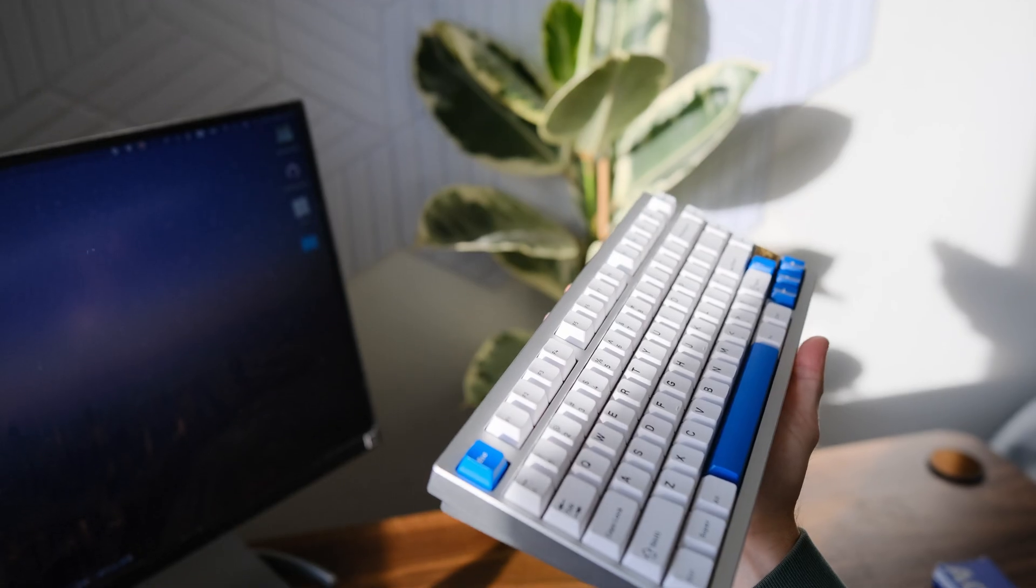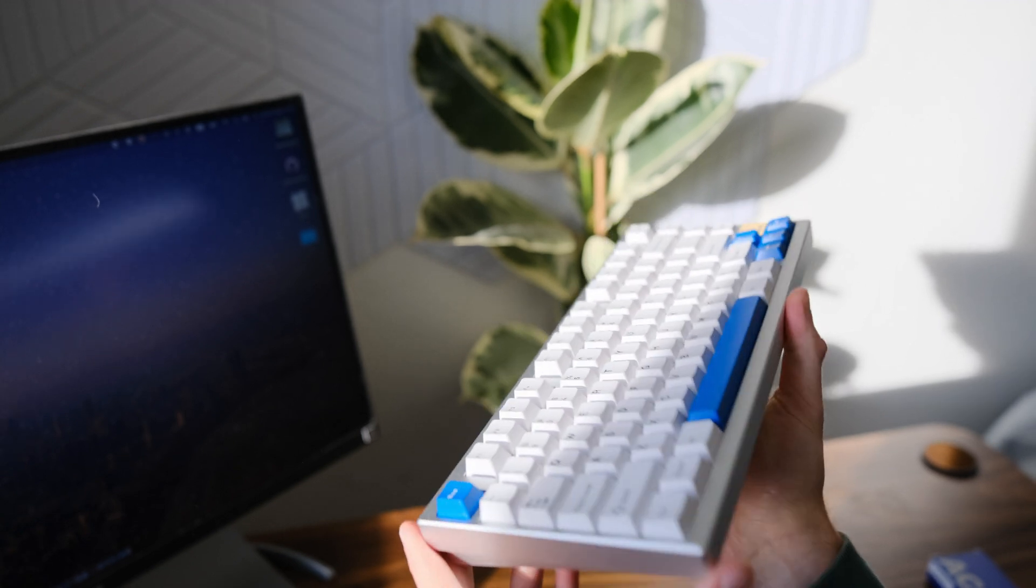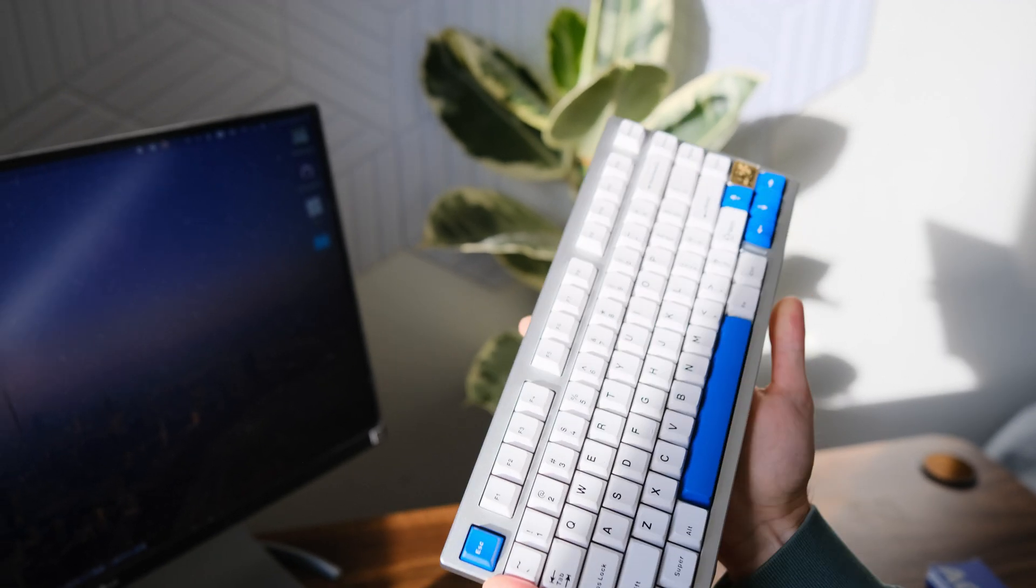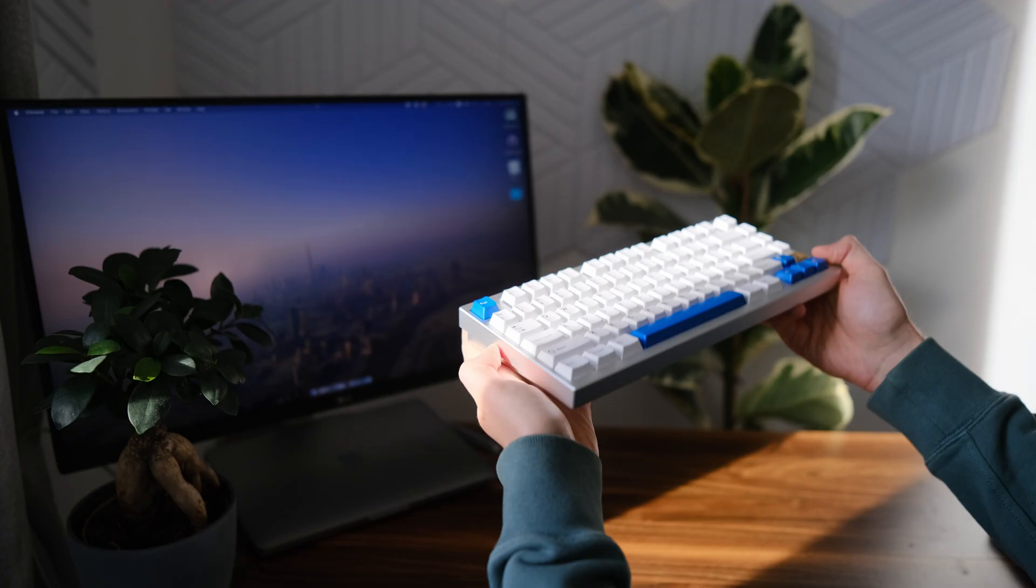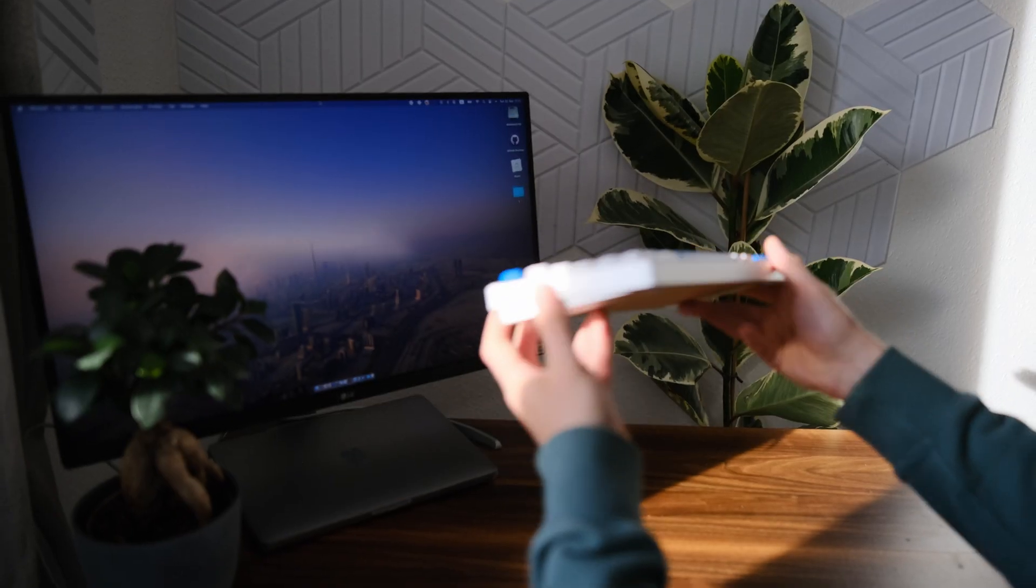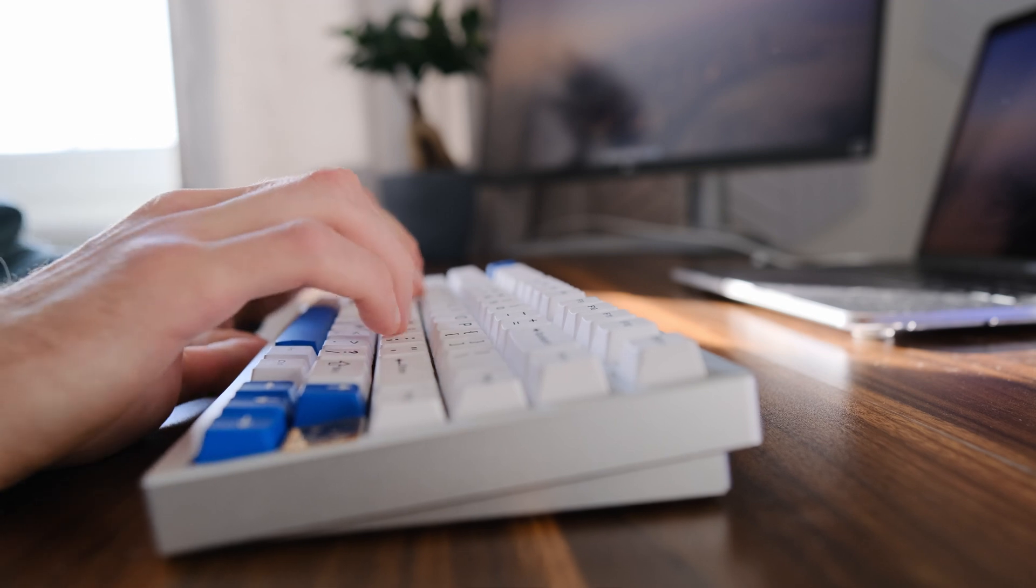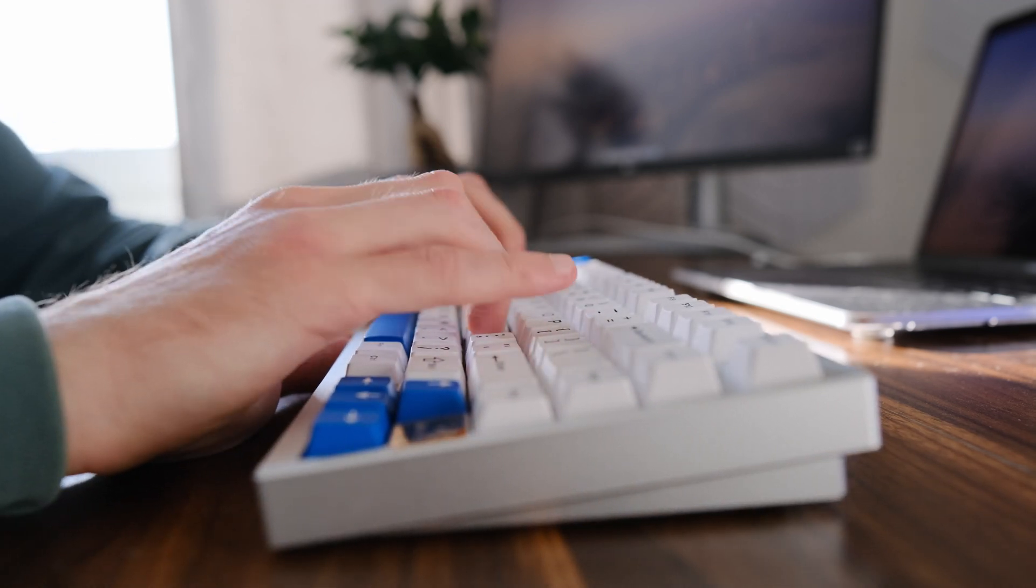What surprised me is that the keyboard is quite heavy to the touch. The case is made of aluminum and the keys have a pleasant sound.